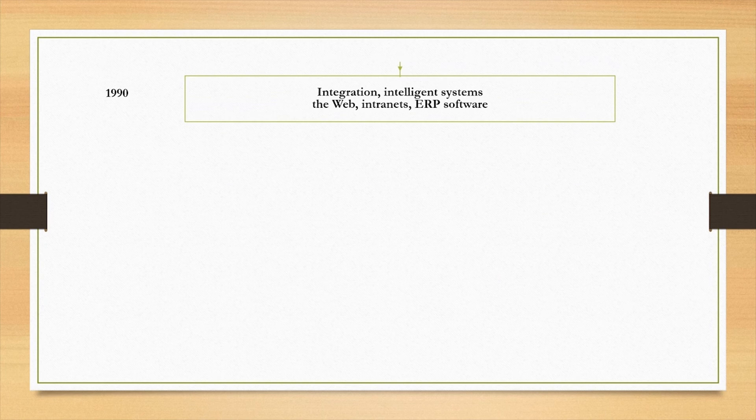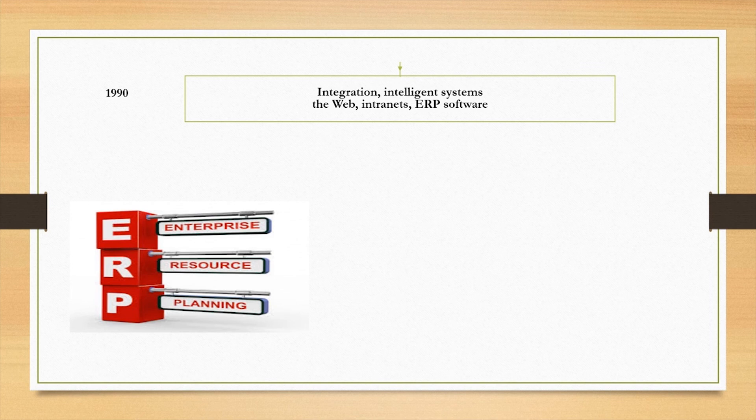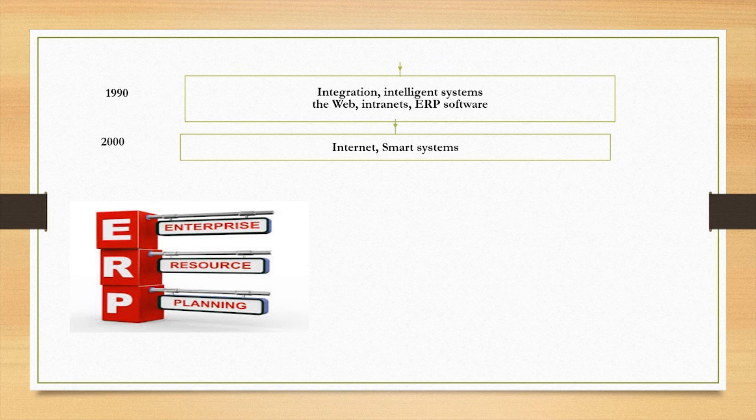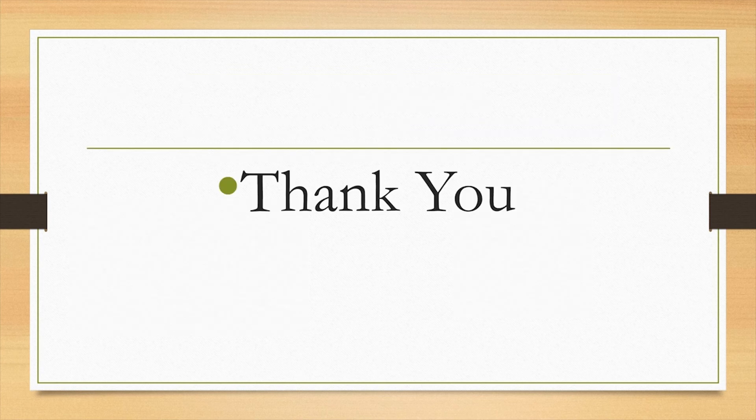The 1990s saw information systems, the web, and internet integrated to produce enterprise resource planning software. In 2000, Internet and smart systems gave way to information management.